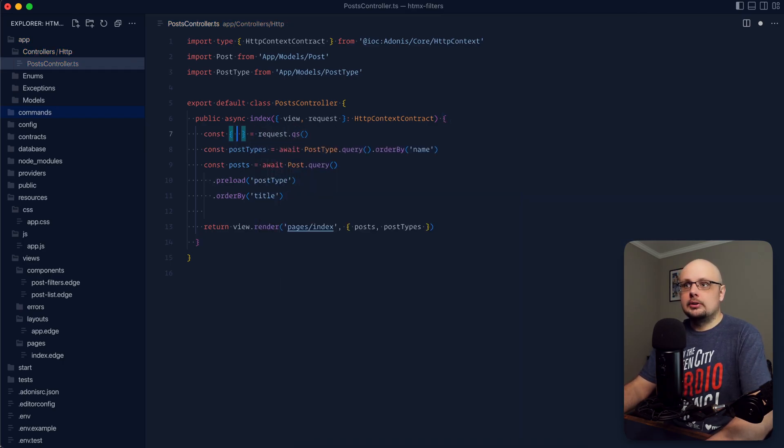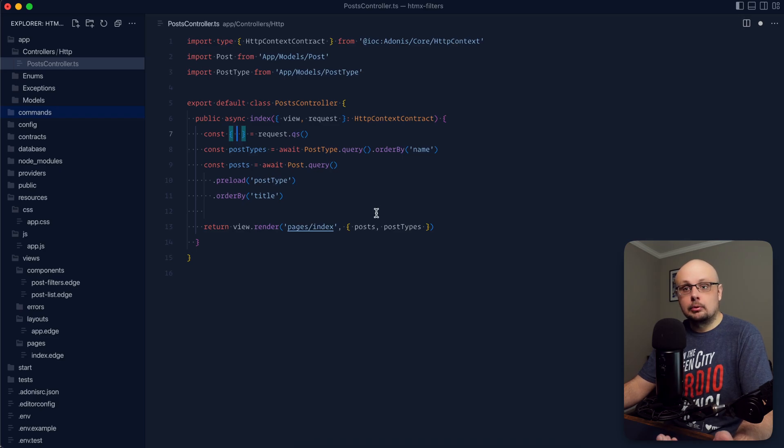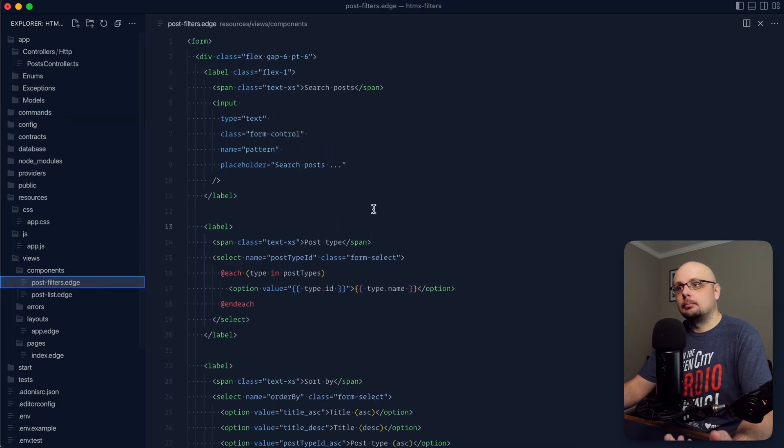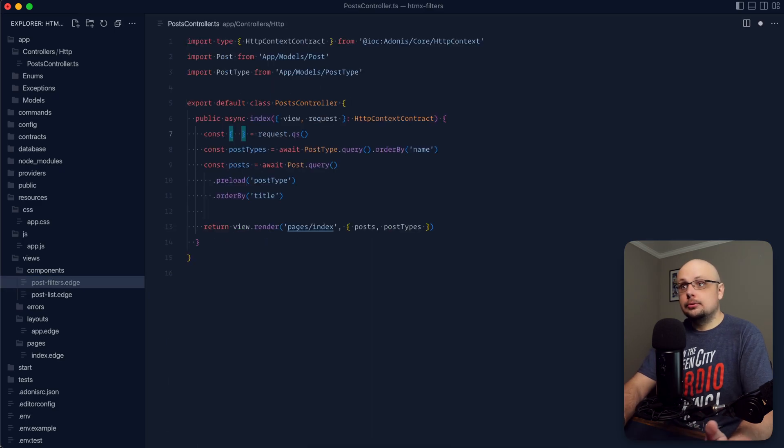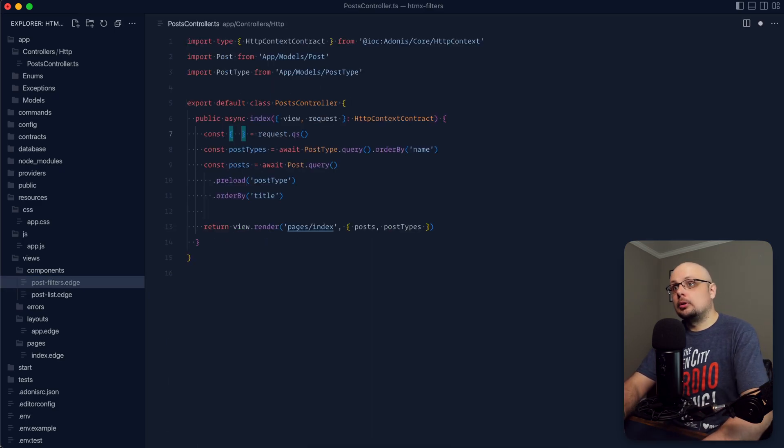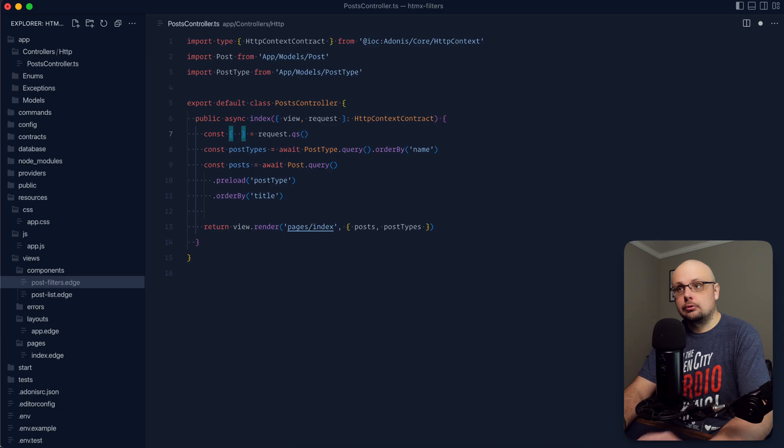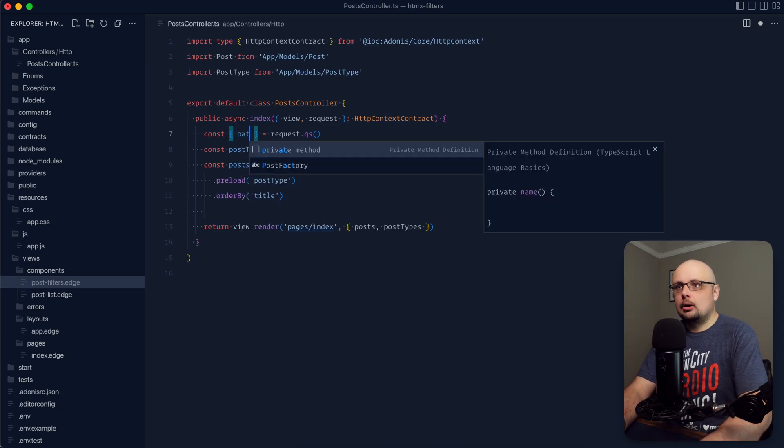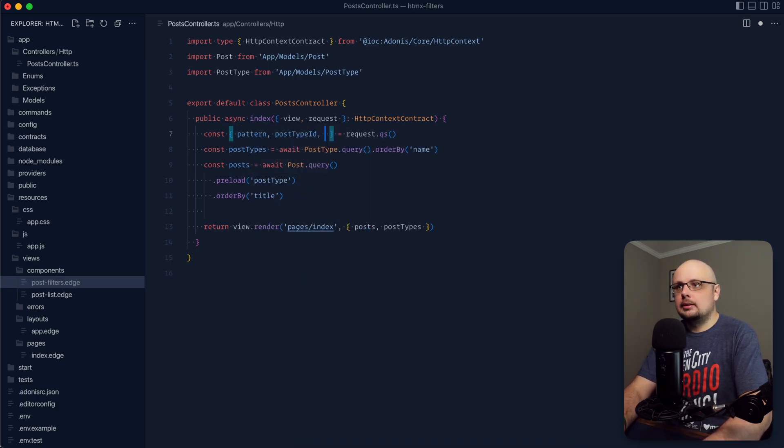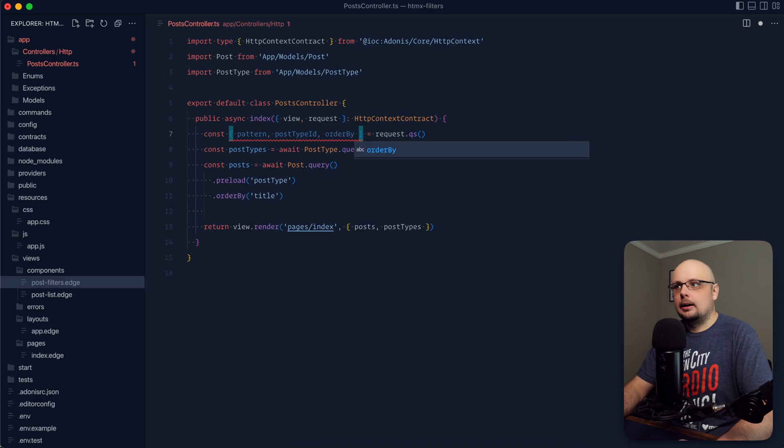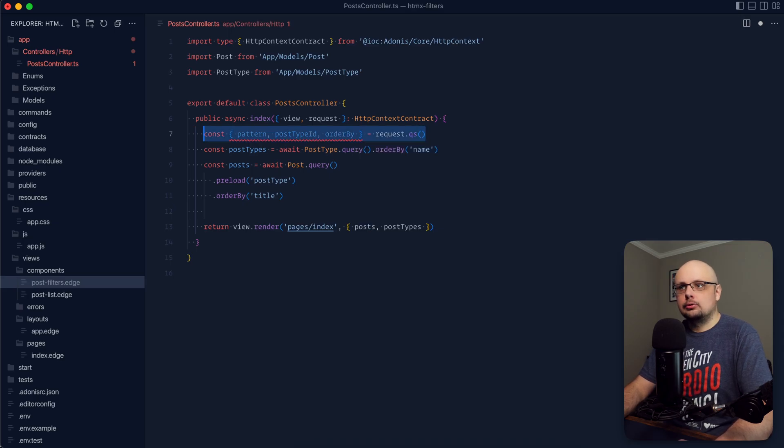Within the query string itself, we're just going to have those form fields that we're going to post from our post filters form. Within this form, we have a pattern, a post type ID, and an order by field. So those are the three things we're going to want to destructure out of our query string. Let's go ahead and grab our pattern, post type ID, and our order by out of our query string.